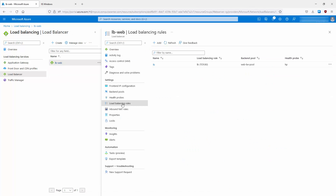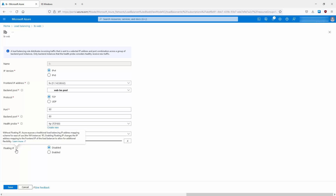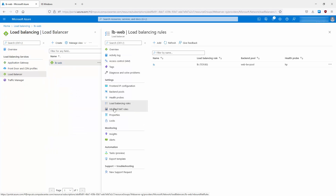Next is the load balancing rules — I've only got one. Clicking into it, this is how you define how traffic is load balanced; it's the glue that joins everything together. It shows the front-end IP address, the back-end pool, the protocol (TCP), the port, back-end port, and the health probe. We can also use session persistence if we want a client to keep going to the same virtual machine, plus idle timeout settings and a floating IP option.